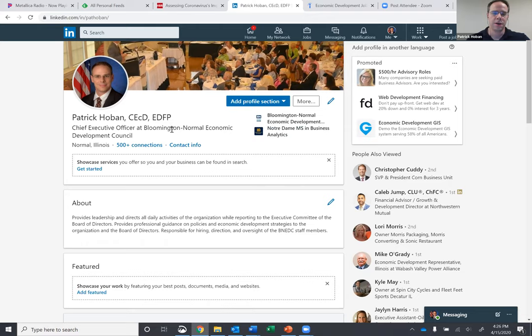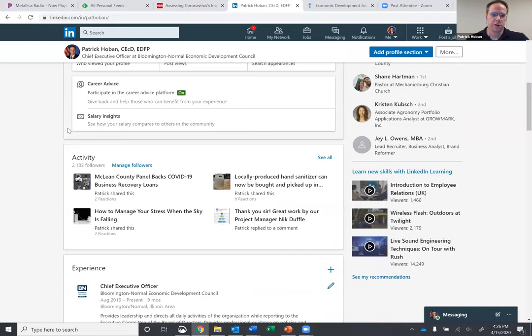So beat them to the punch. Go on Indeed. Find out what the common terms are that you want to be known for. Throw them in the about you section. And actually here, I mean, I am the chief executive officer and this is where I work. But as a student, depending on what your background is or where you're trying to go, that's what you need to be. So that's very important.